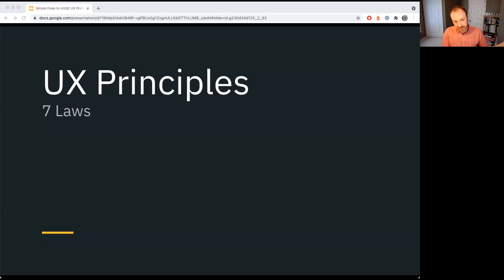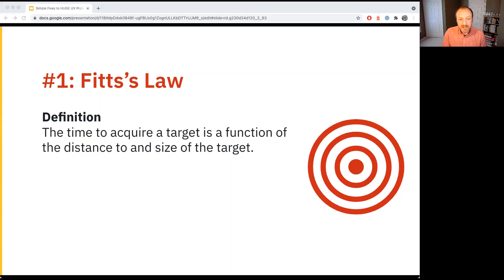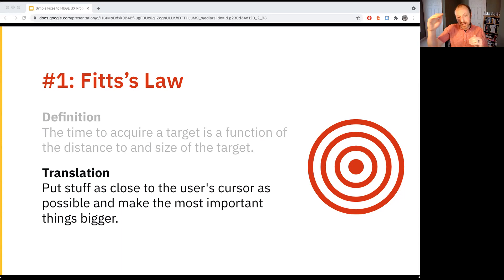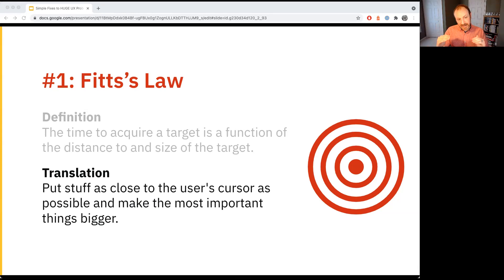That leads me right to the laws. Here are my seven laws. First, Fitz's Law. The academic definition is confusing, so here's how I think of it: put stuff as close to the user's cursor as possible and make the most important things bigger. I'm going to go through each one and give you the academic definition, my translation, and how I use it in my everyday work.